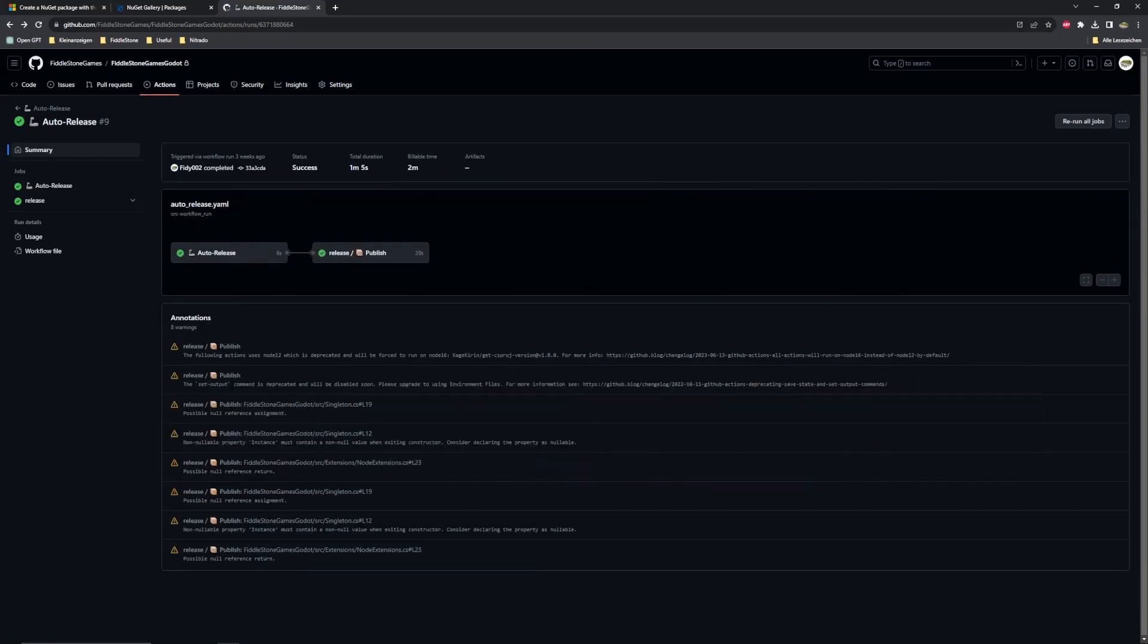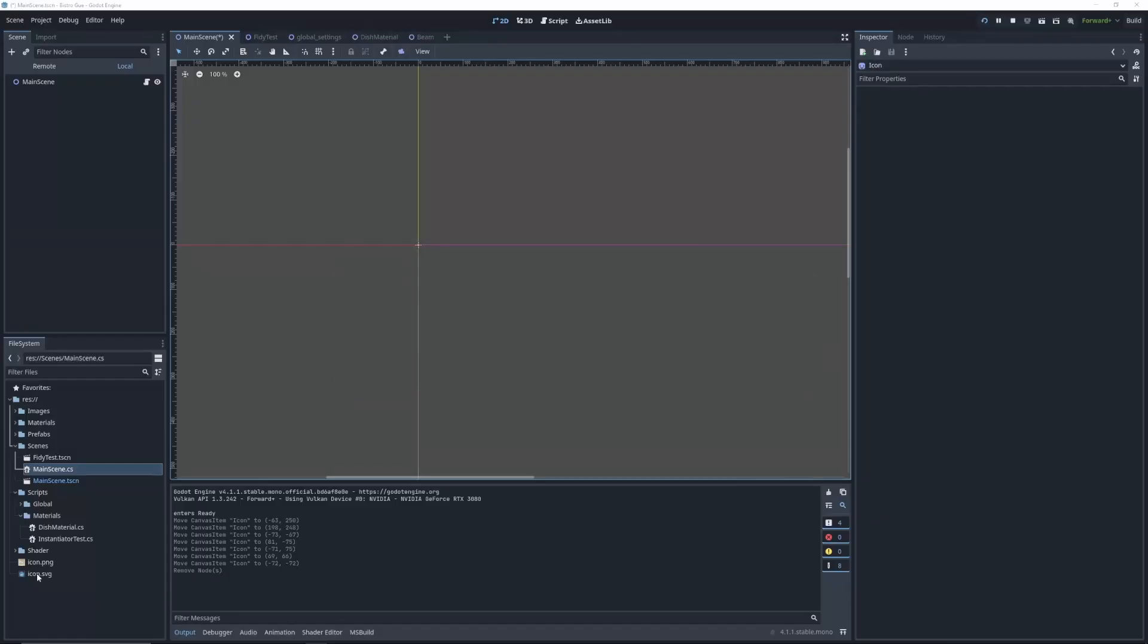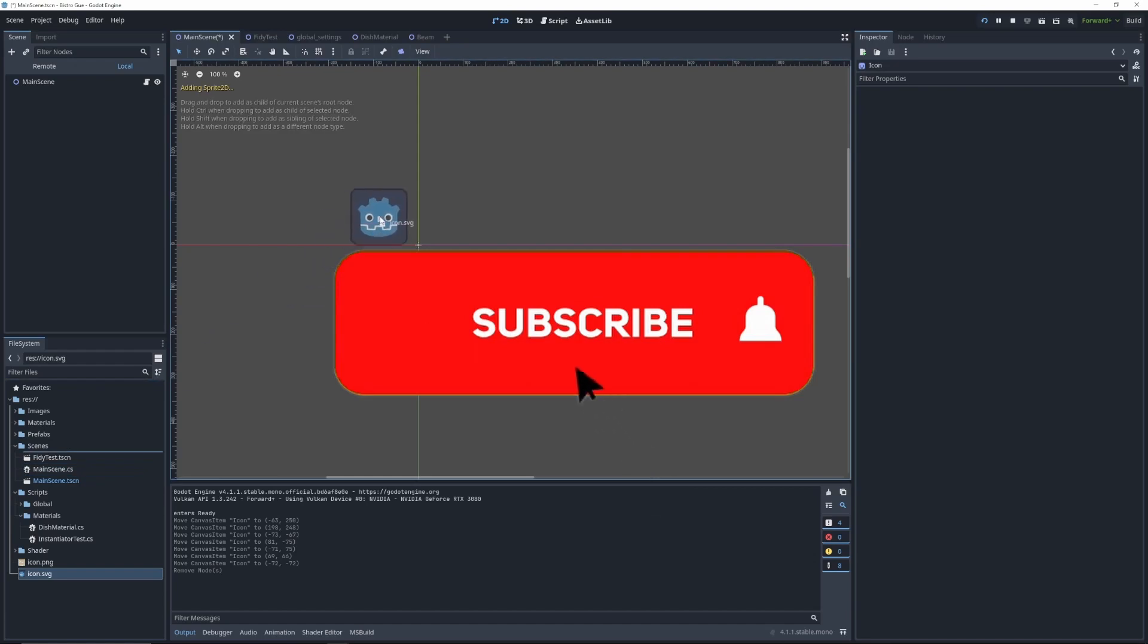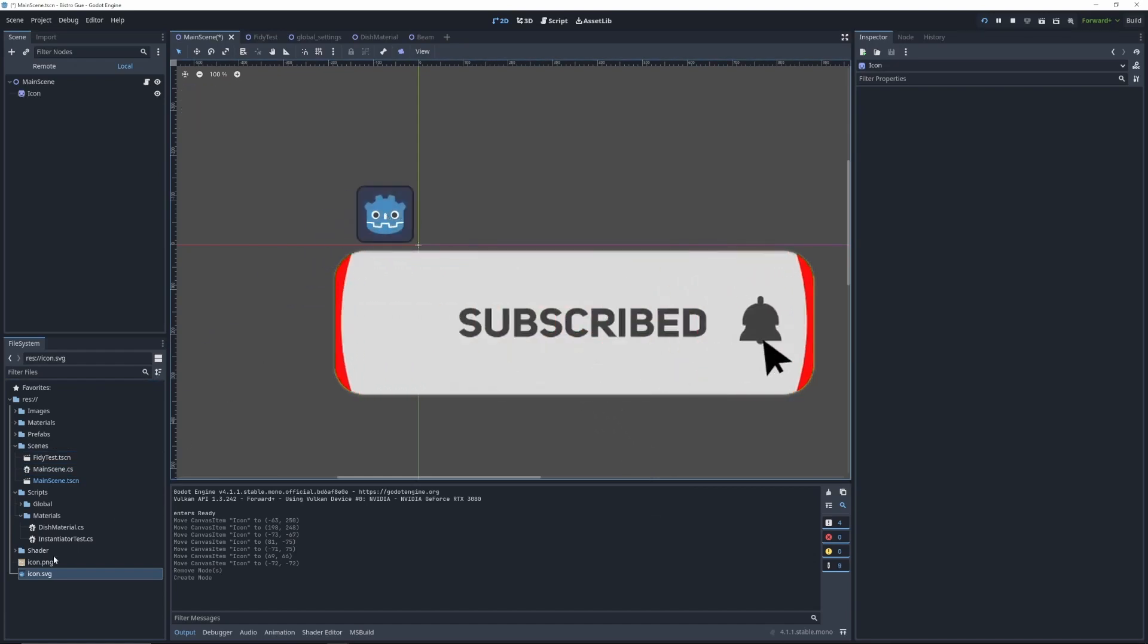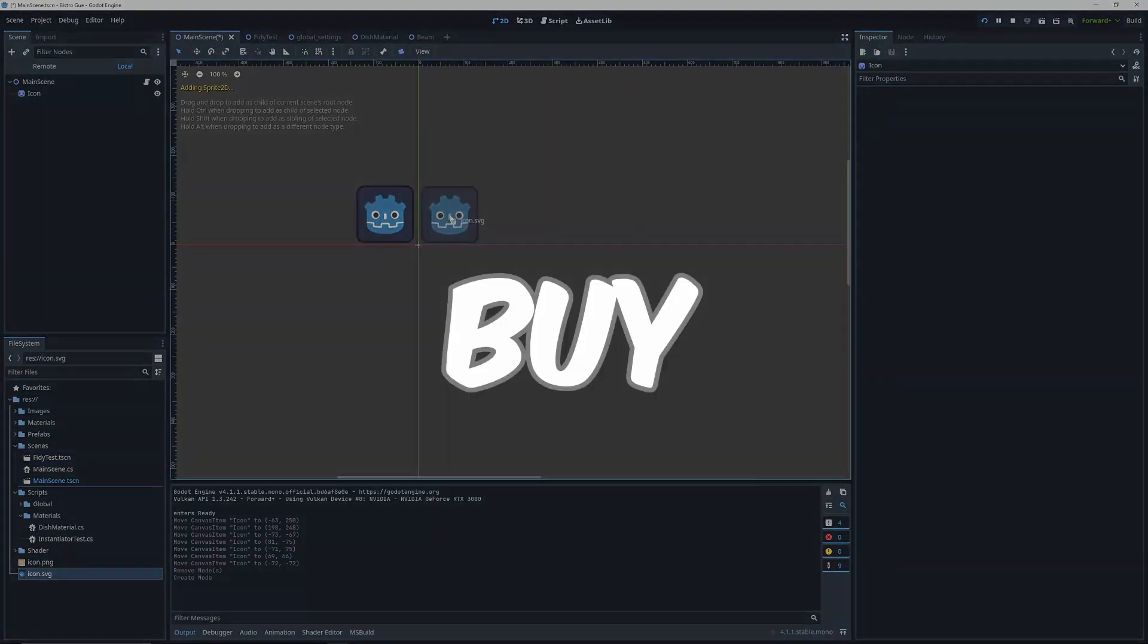Thank you for watching! If you liked this video and want to help us create more, please like and subscribe! Bye!